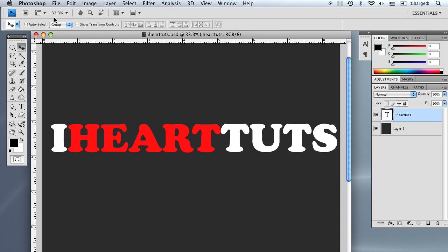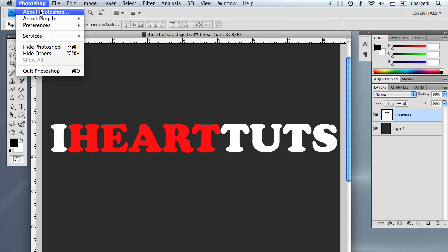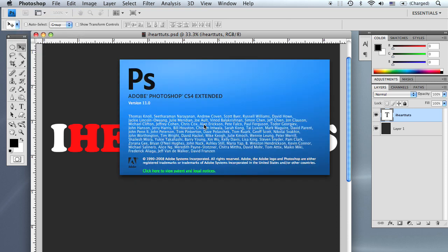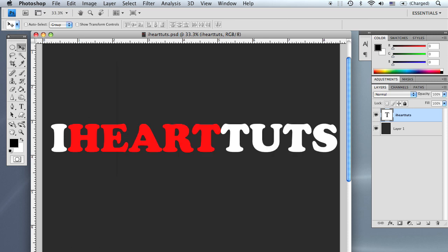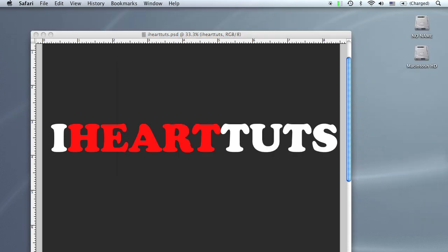I'll be using Photoshop CS4 on a Macintosh computer, so all my shortcuts will be geared accordingly to the Macintosh computer.